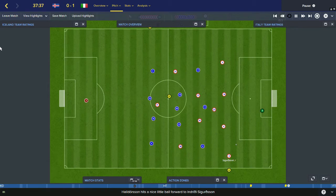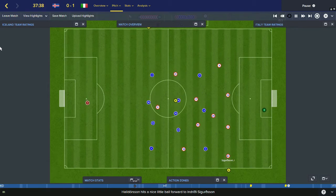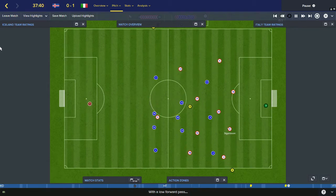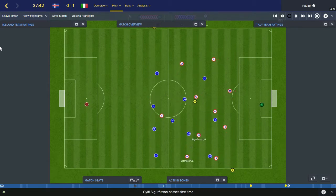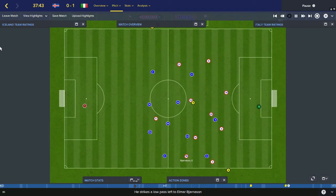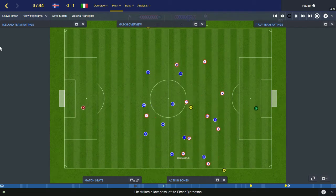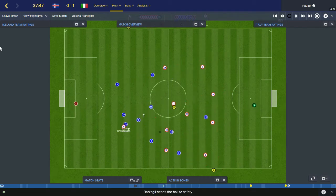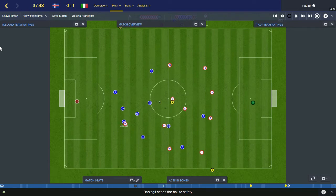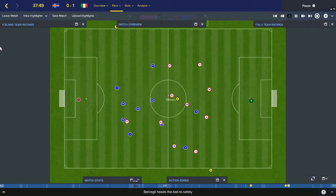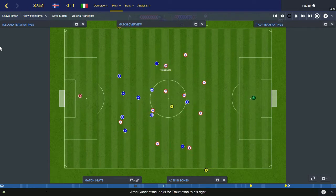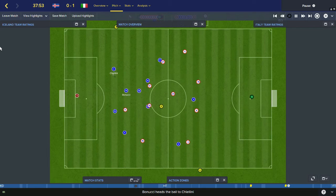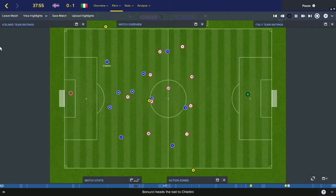Haldorsson goal kick for Iceland. Left to Injlidi Sigurdsson, inside to Ragnar Sigurdsson, up to Gylfi Sigurdsson. This is Bjarnorsson on the left wing. Ball over the top looking for Finn Boggesson — Bazalier away. Loose ball picked up by Gunnarsson, he spreads it to Troistson — good ball! Bonucci, good header.